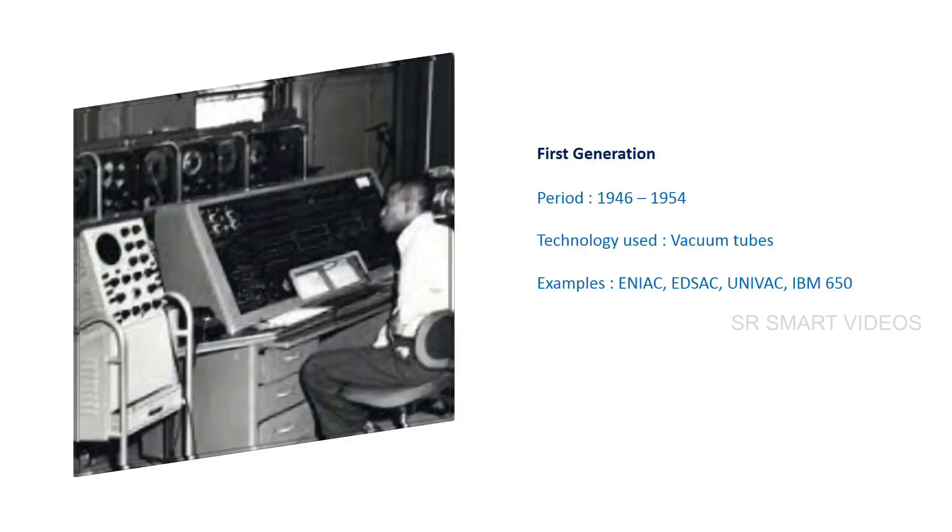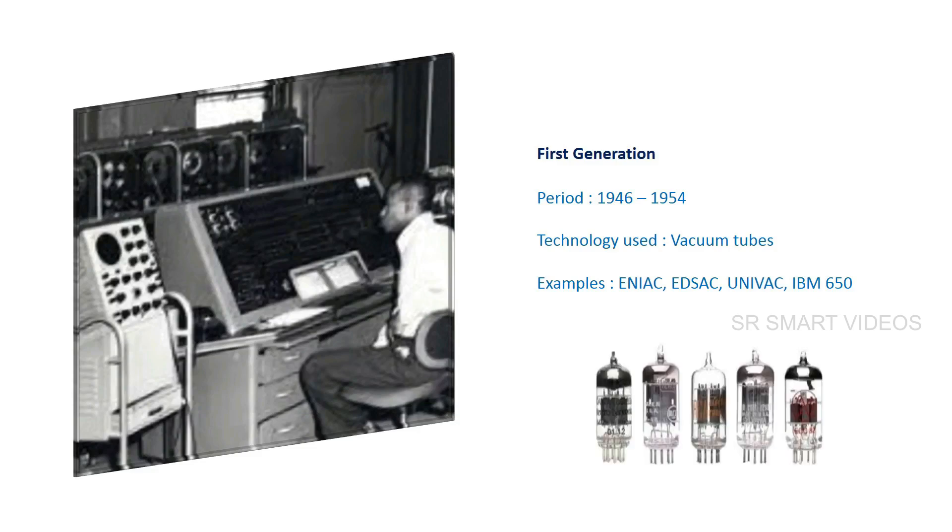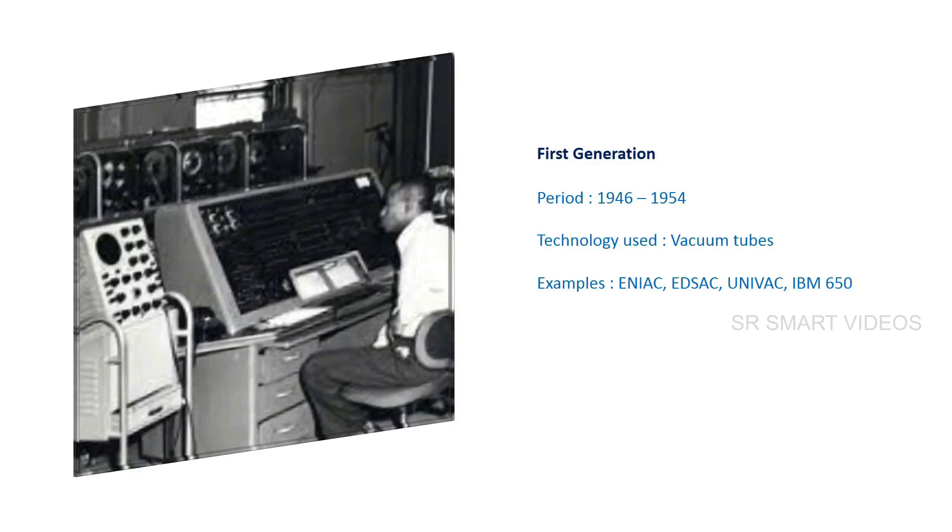The first generation period is considered from 1946 to 1954. The main technology used in computers was vacuum tubes. Some examples of first generation computers are IBM 650.